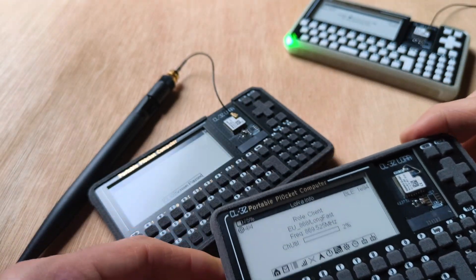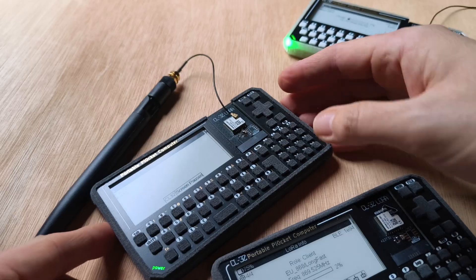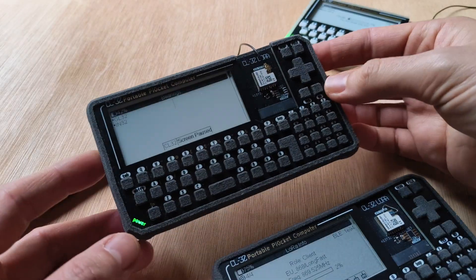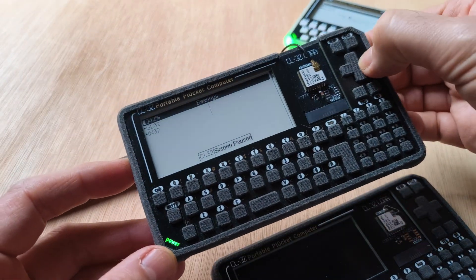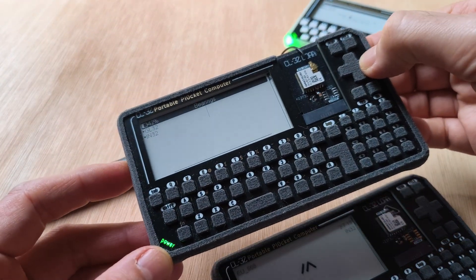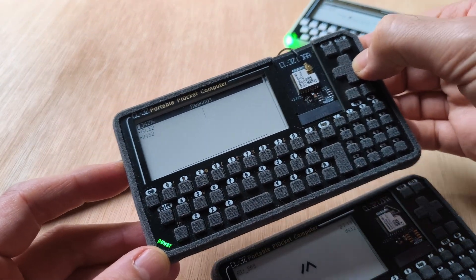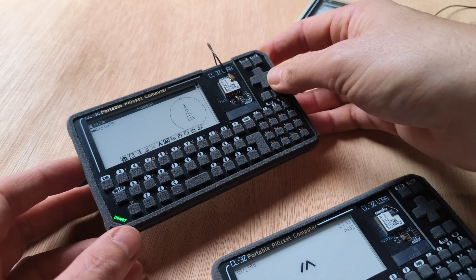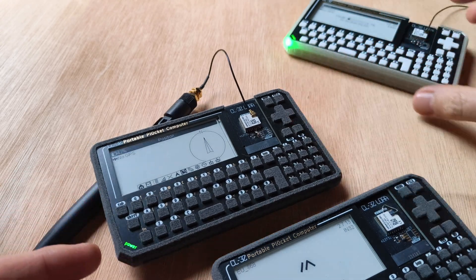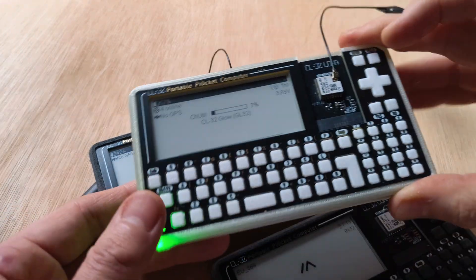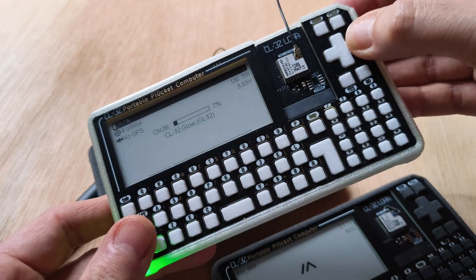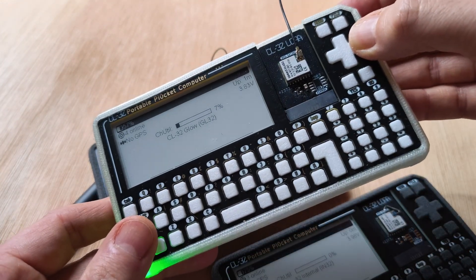So they all work pretty well. The only real sticking point right now is once it goes to sleep, the keyboard doesn't get read anymore.